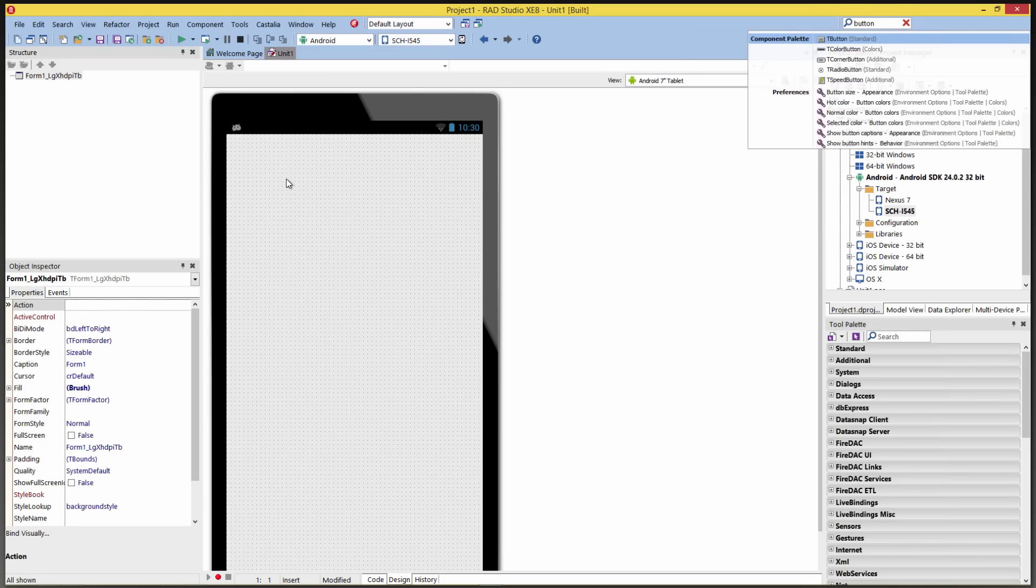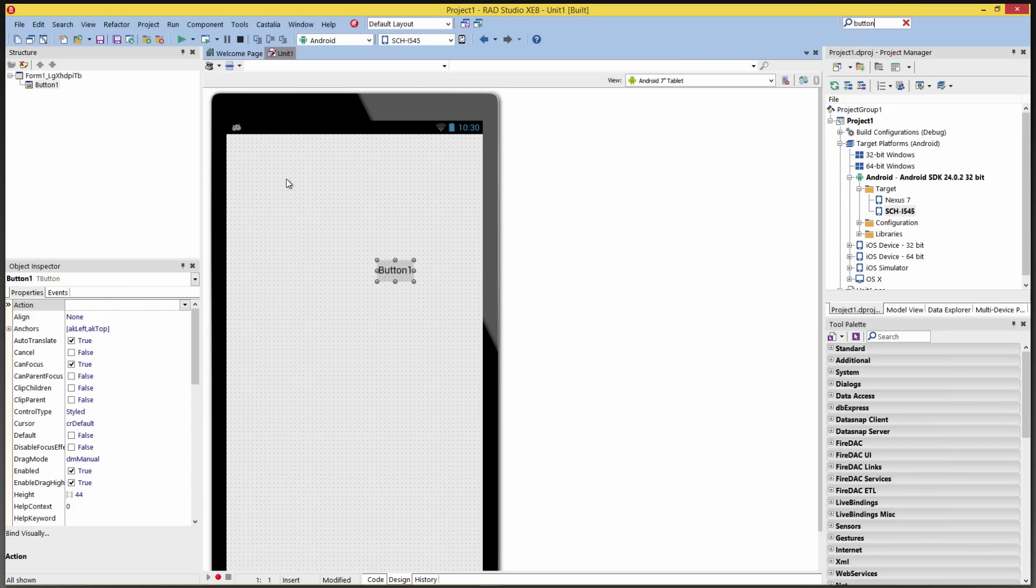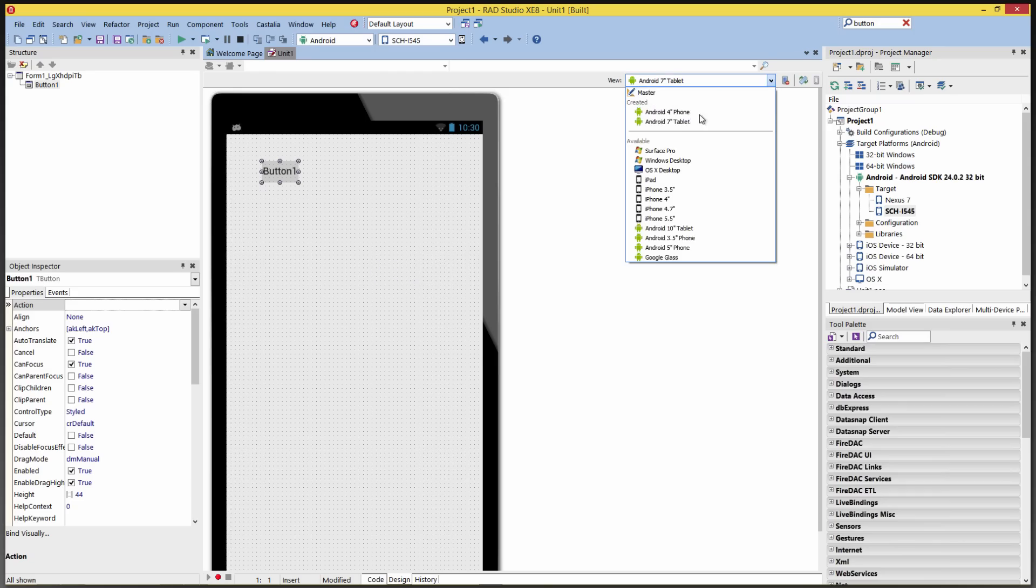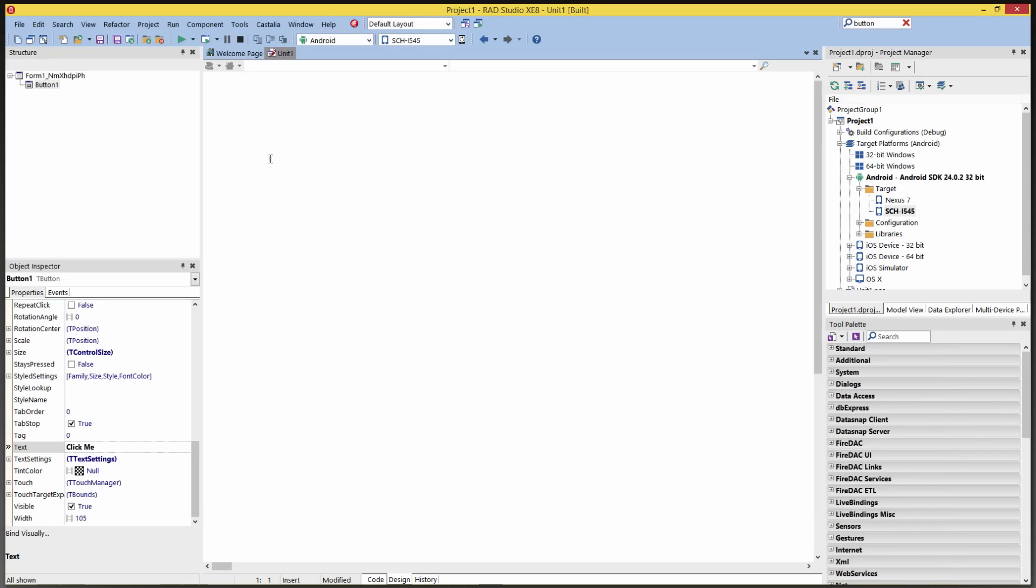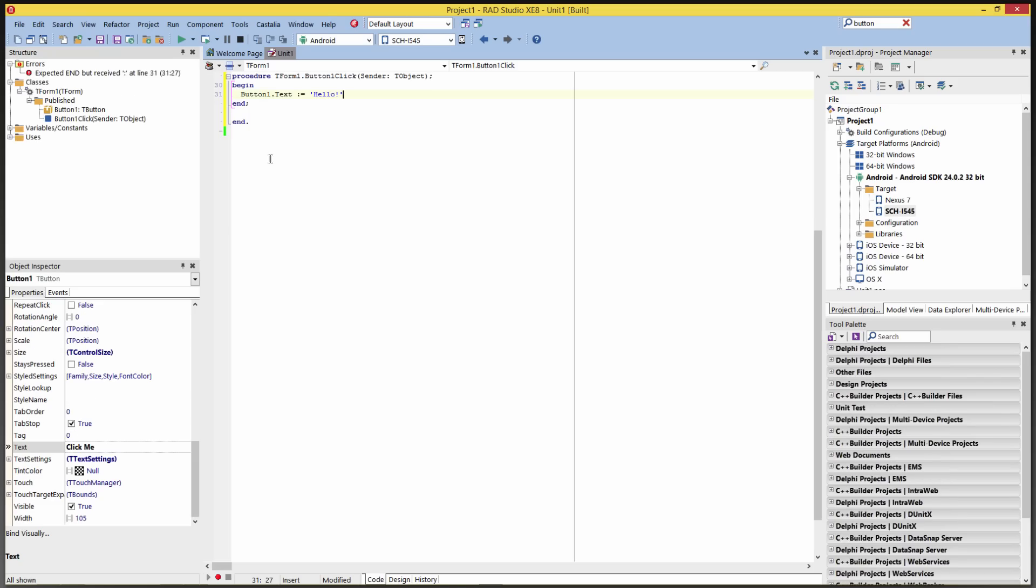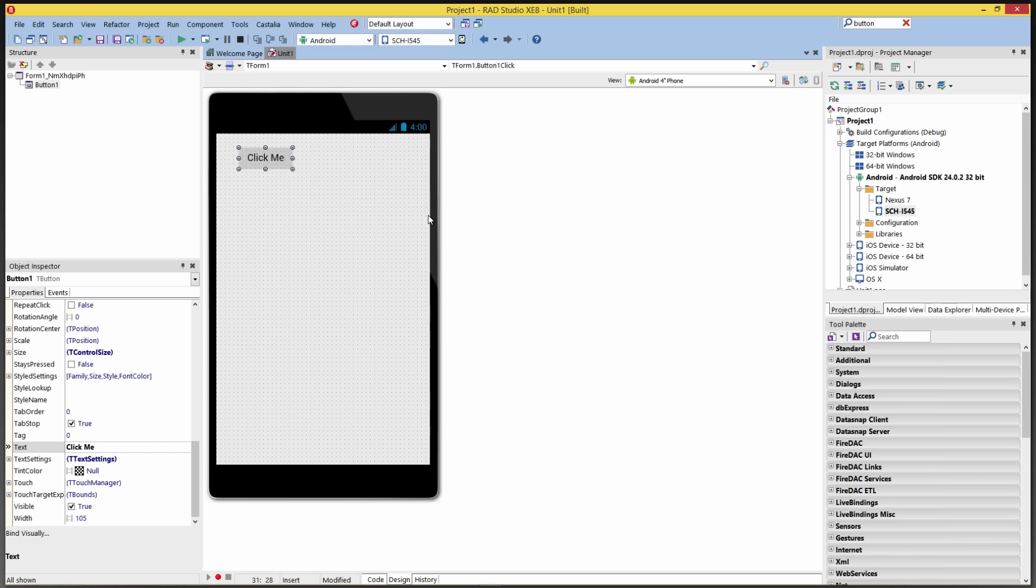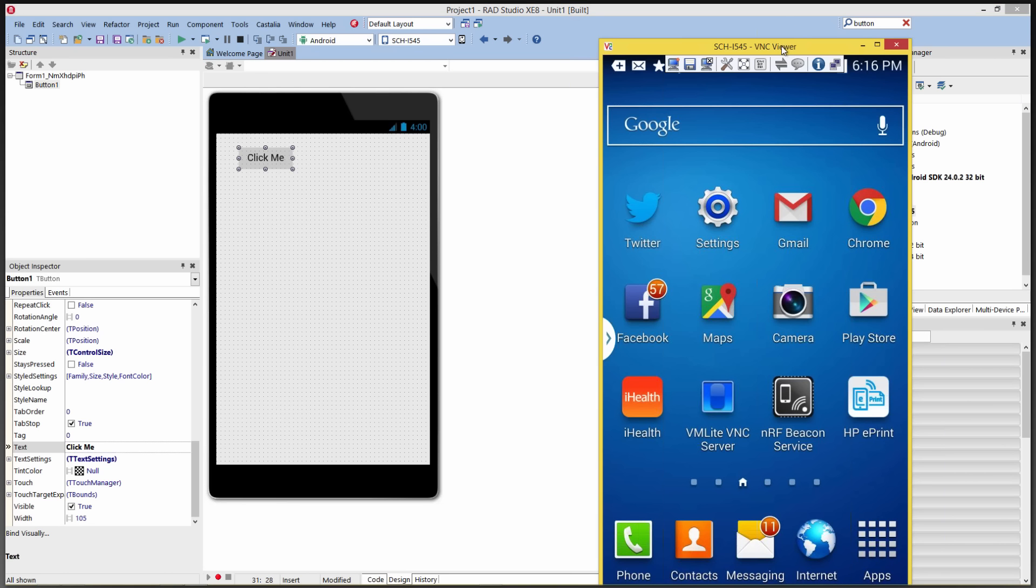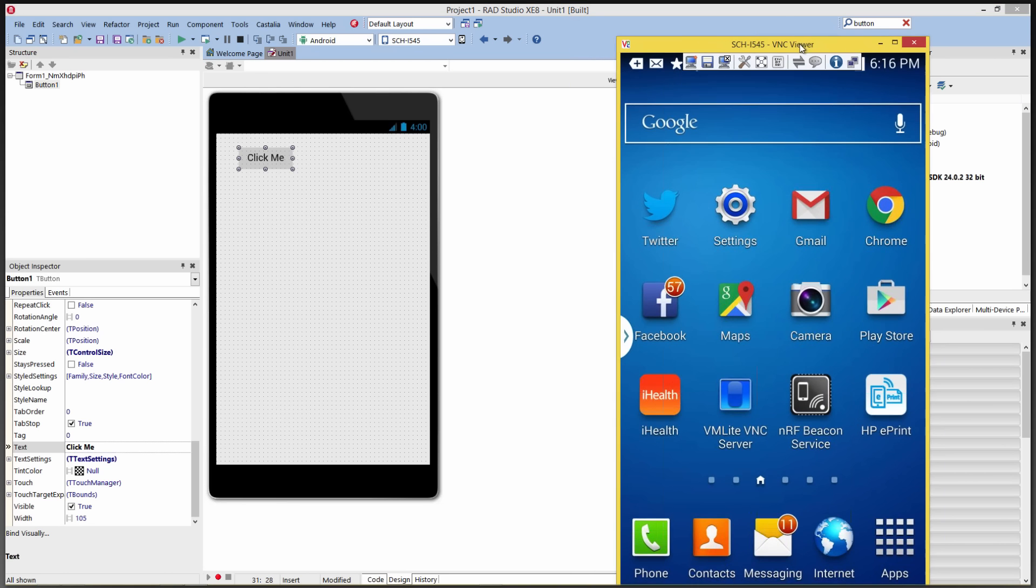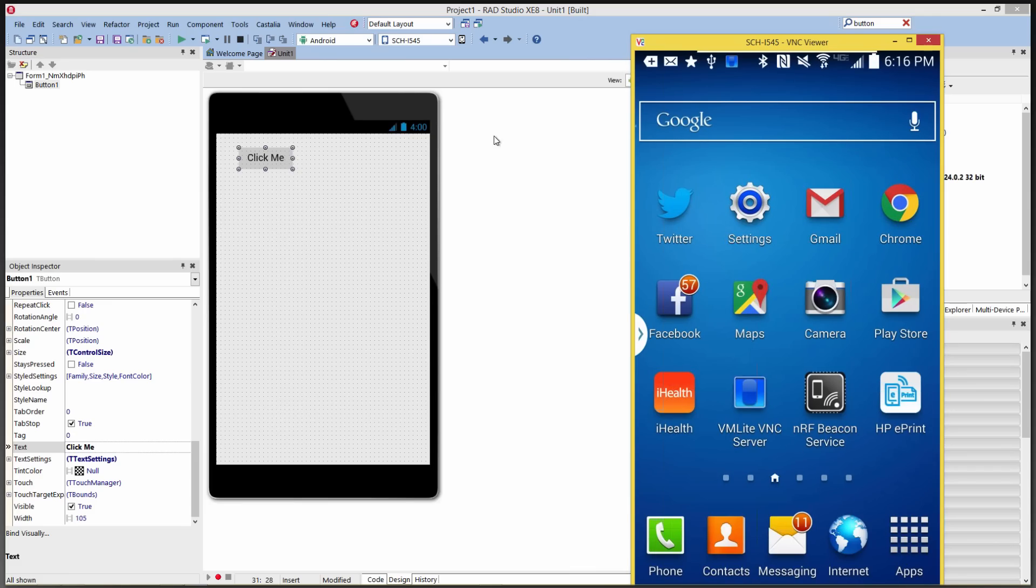So we'll put a button down on the user interface of our Android app. Let's switch back to the Android phone. I've got my Galaxy S4, so we'll change this text property. Click me. Switch back. I've got this viewer for my Android devices. And let's just click Run.